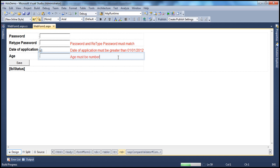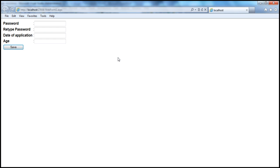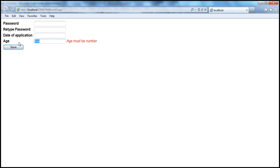Let's flip to design mode, run this, and see if that works as expected. For age, if I enter alphabets, look at that — 'age must be a number.' On the other hand, as soon as I enter a number and click away, the error message goes away.